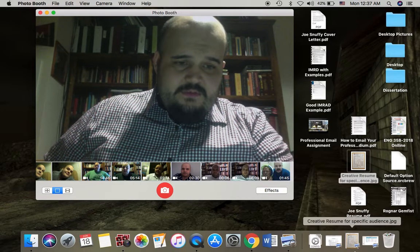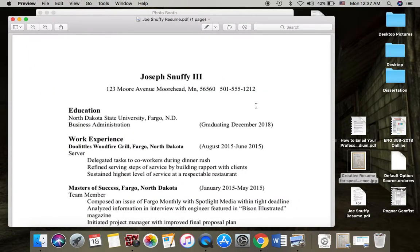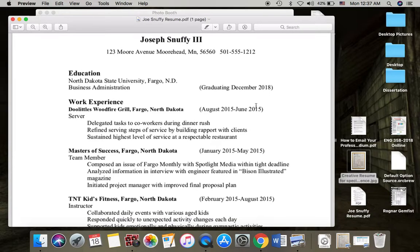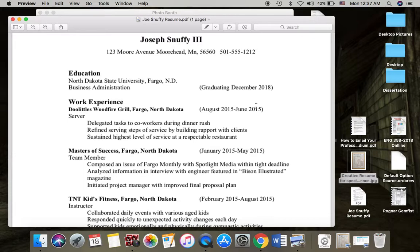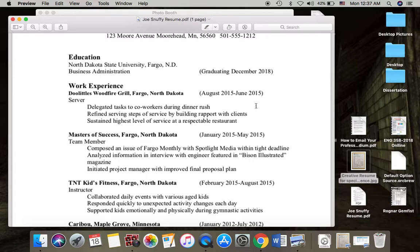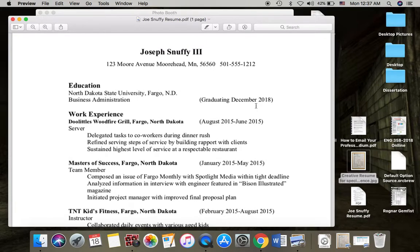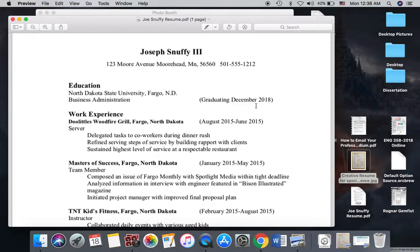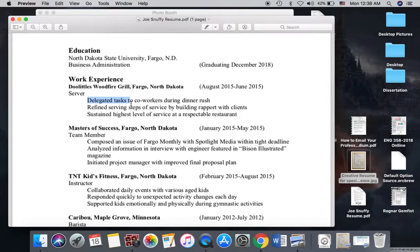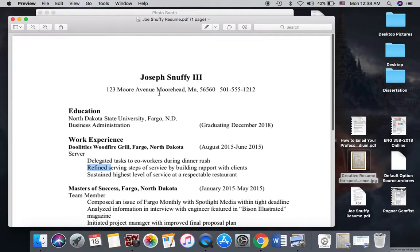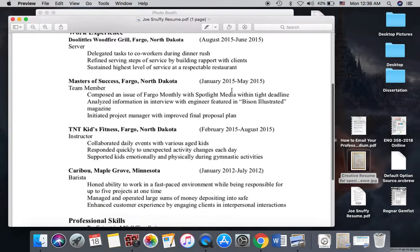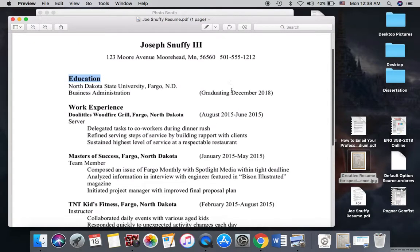We're going to look at a couple of examples that are available on Blackboard. I have the Joe Snuffy basic resume here. Joe Snuffy is an amalgam of several students I've had over the years. He's applying for a business job, and it's important that you adapt your resume each time for the job you're applying to. You don't want to be applying to several jobs with the same resume, because different jobs require different things. As we go along, you'll notice that on the places where you might normally have bullets, there are no bullets, and there is no line between the header and the first subheader.